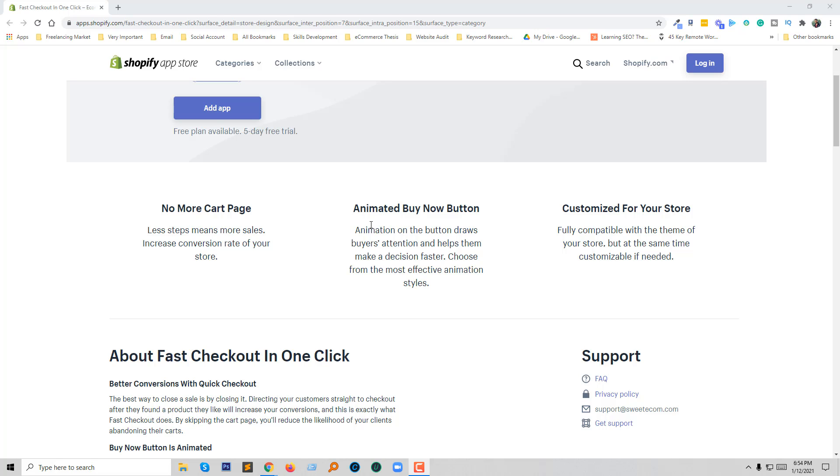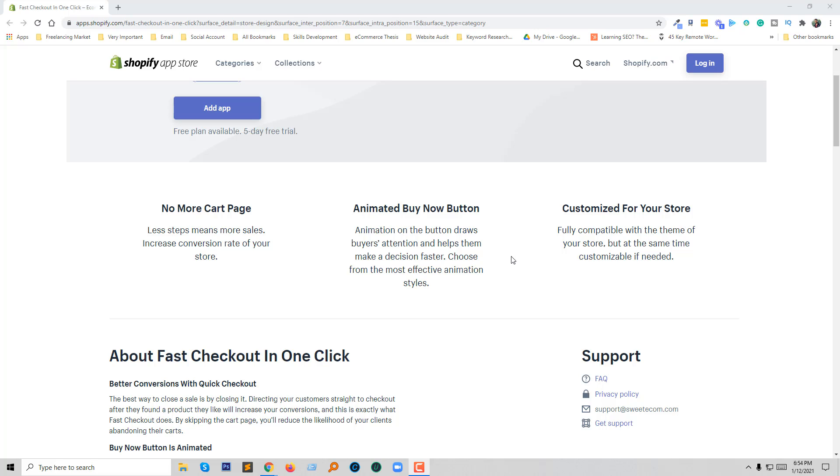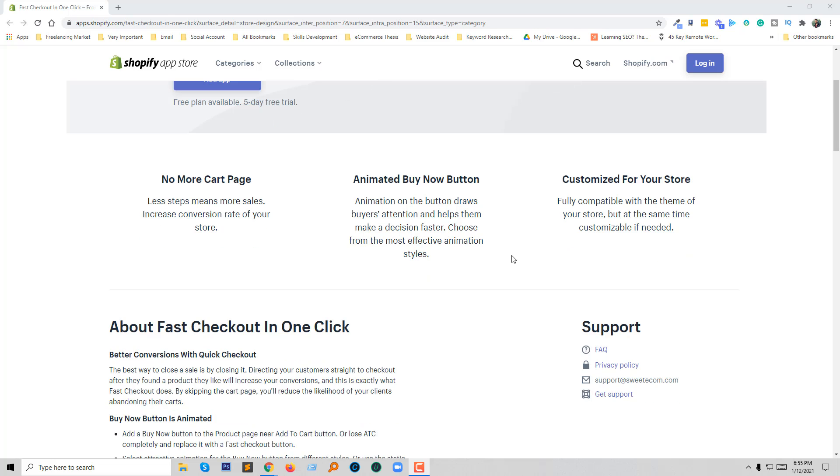Also you are going to get an animated buy now button. So it will draw buyer attention and help them make a decision faster because animation shows a special effect and you get impressed to buy this product quickly. And it's fully customizable for your store. So you can use this app on your store without any coding skill, just drag and drop.